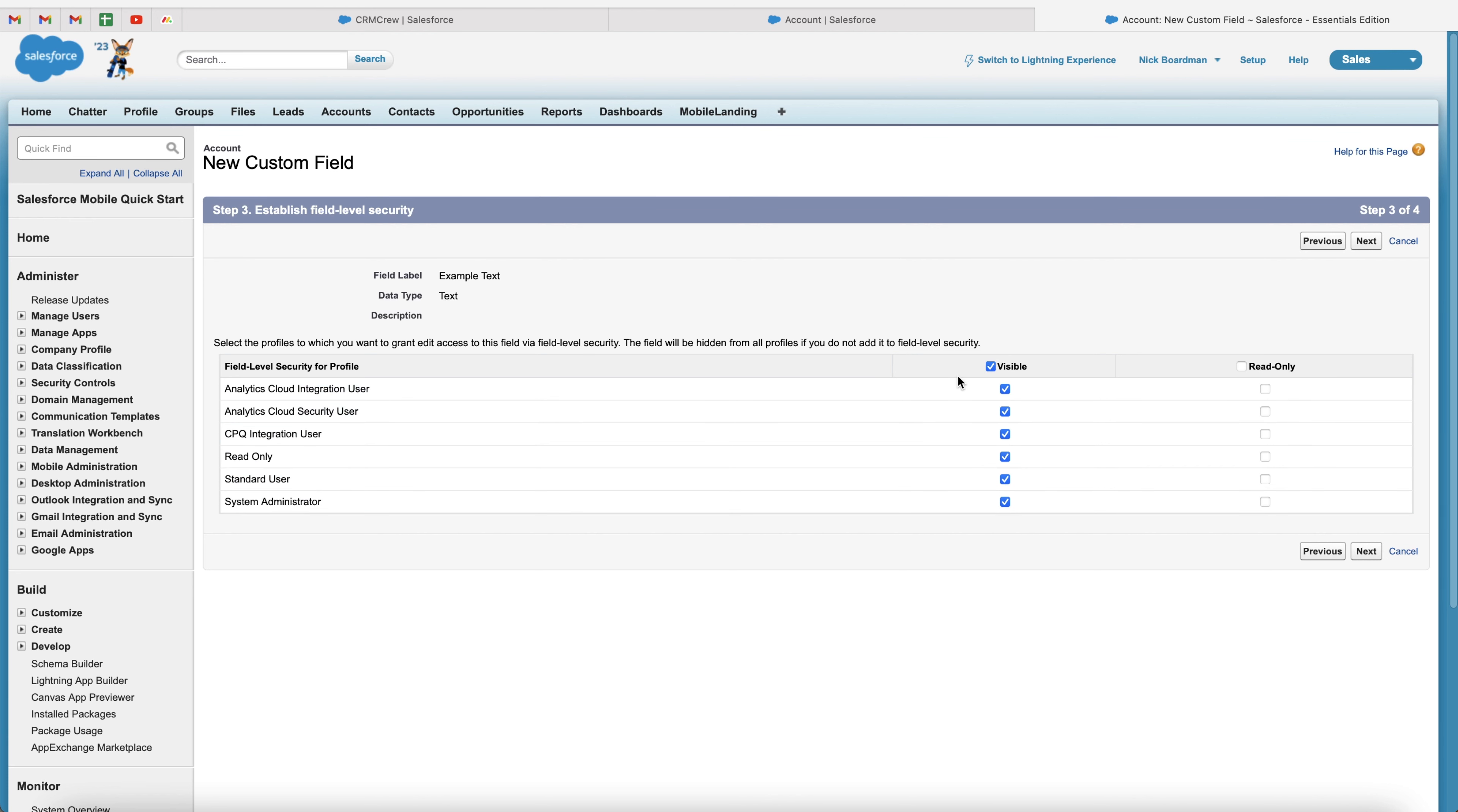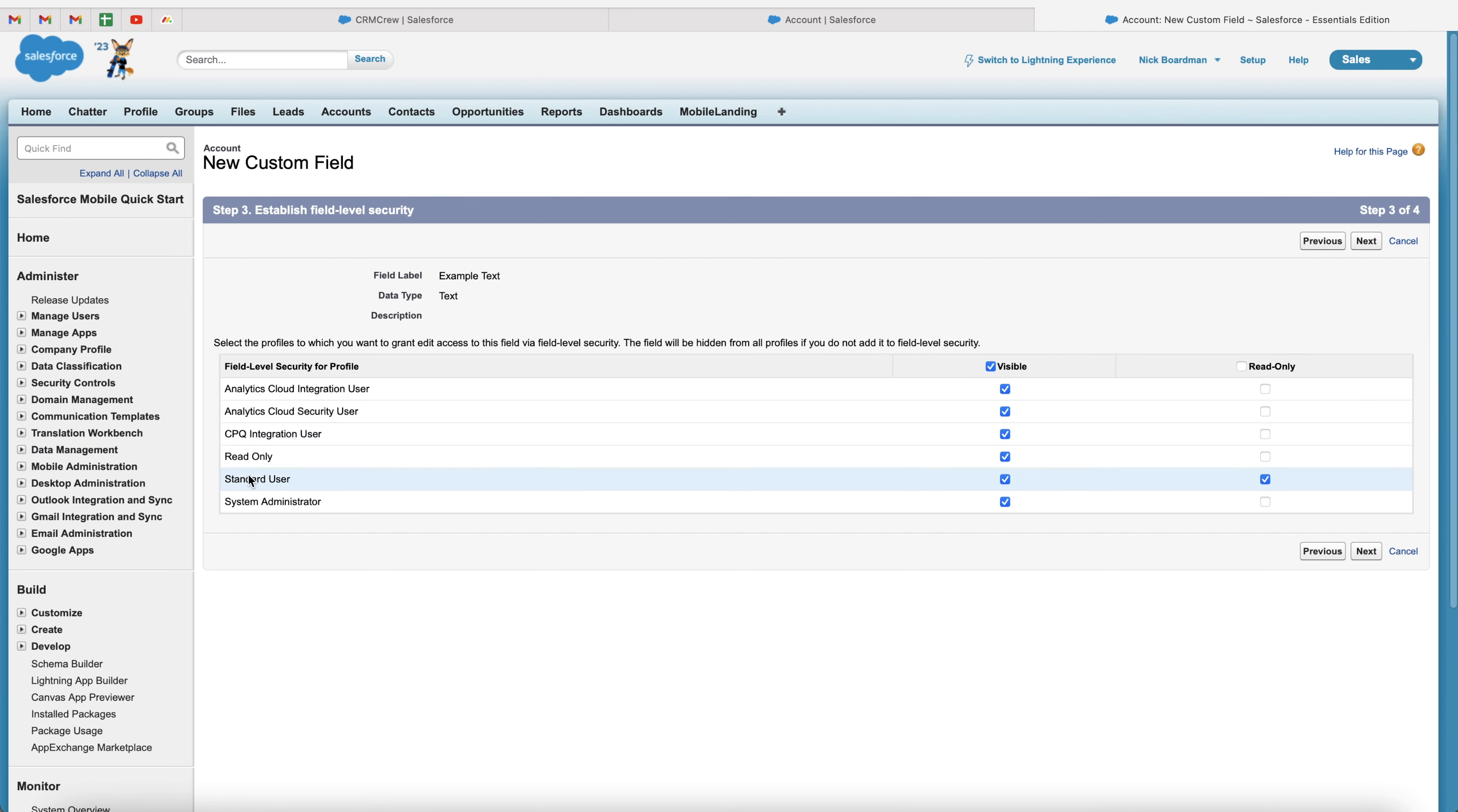And at the moment, this field is visible to everyone and they all have access to edit it. Now, if we go ahead and select the read only, this means that the standard user can see that particular field, but they're unable to make any changes to the field.